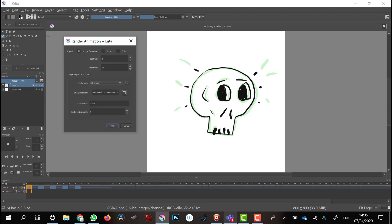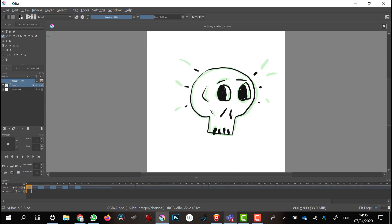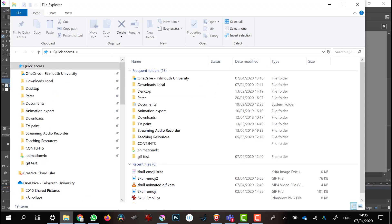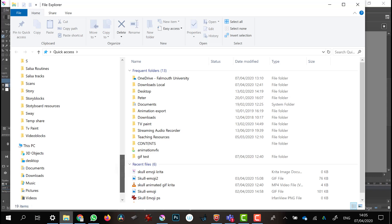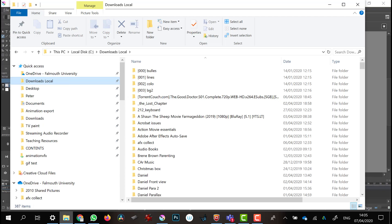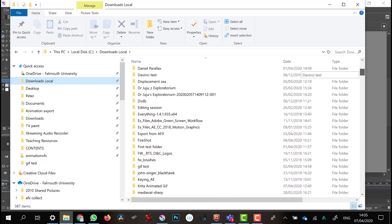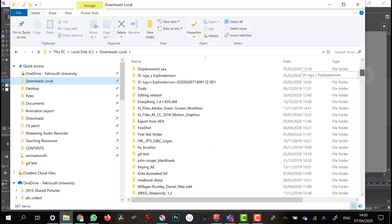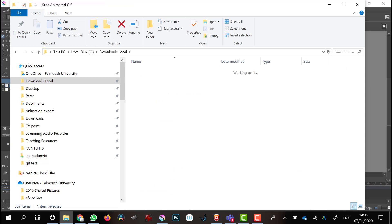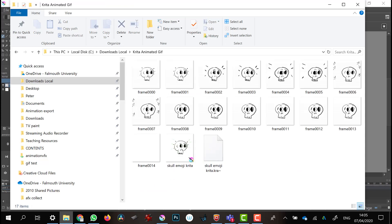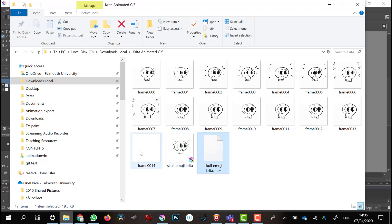Once that's sorted, just click OK and export out my images. Sure enough, the image sequence will be where I saved it to — here we are, I've got all my individual frames.